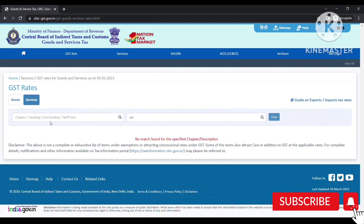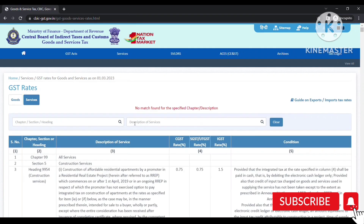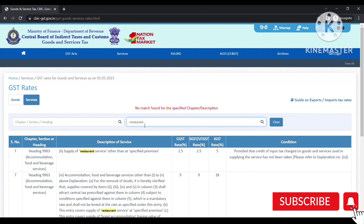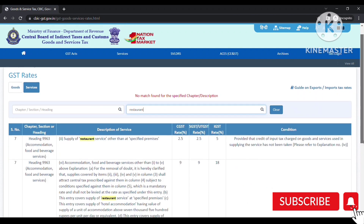Next, you can click on services. In the services category, I have taken the example of restaurant services, and you can see the results.